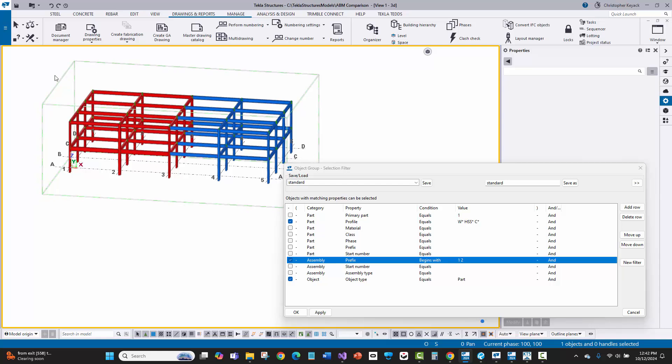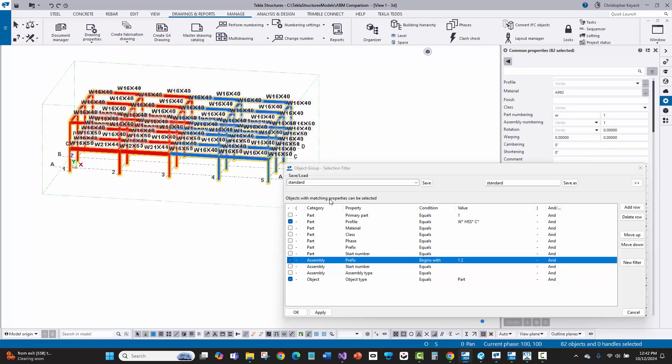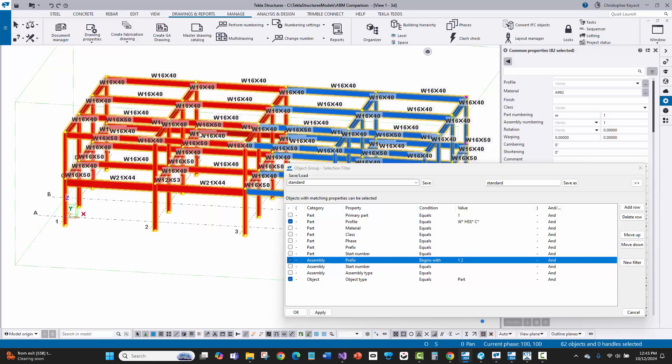Turning the filter back on — the beam is now captured. This is actually good that I'm showing mistakes, because it demonstrates the kind of issues you have to deal with if you don't have an automated mechanism for doing revised ABMs in Tekla Structures.